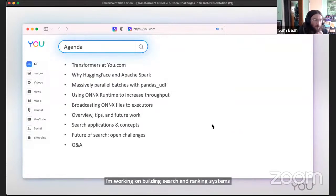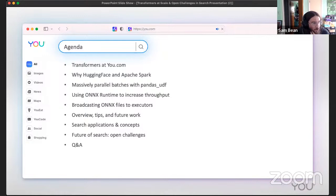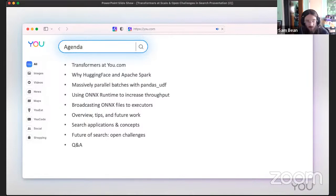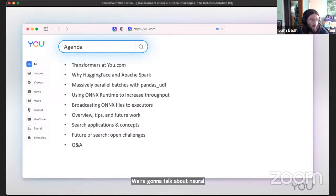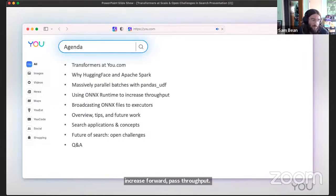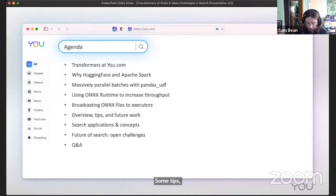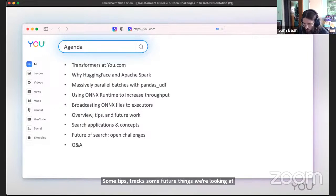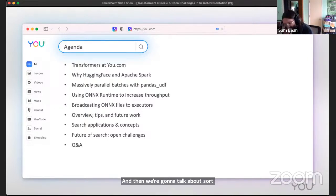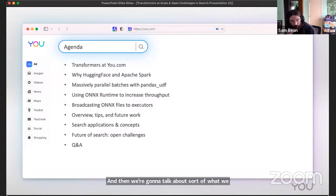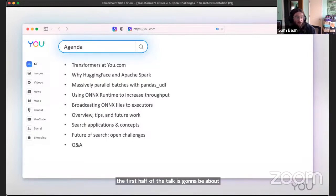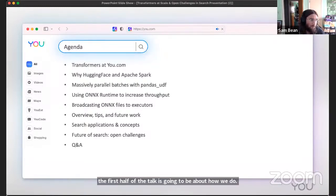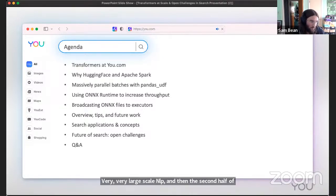Today we're going to talk about transformers at you.com and how we use them. We're going to talk about a technology combination of Hugging Face and Apache Spark, doing really big batches of vectors and embeddings with Pandas UDFs. We're going to talk about neural network optimizations to increase forward pass throughput, running this on Spark, some tips and tricks, and future things we're looking at. Then we're going to talk about what we apply a lot of this tech to in the form of search.